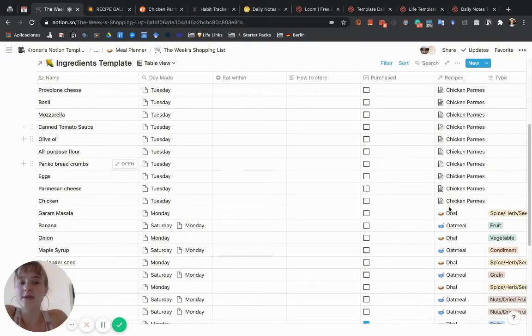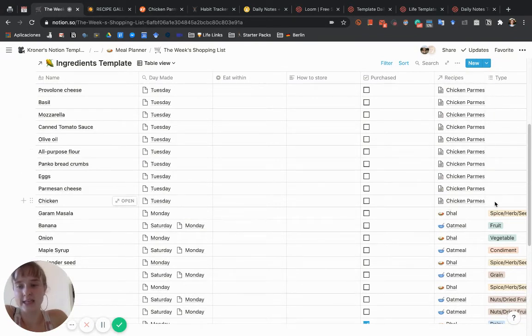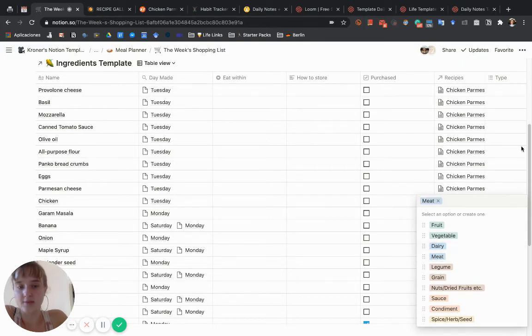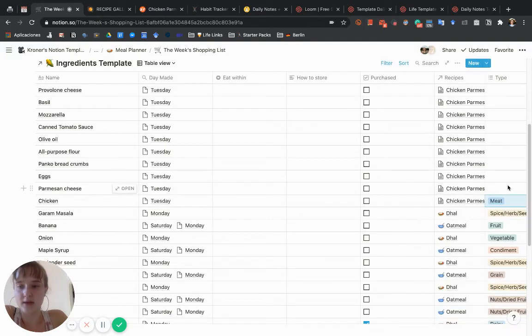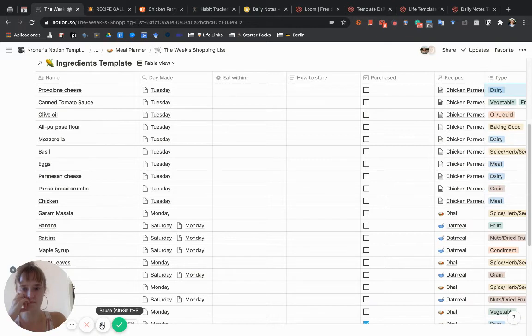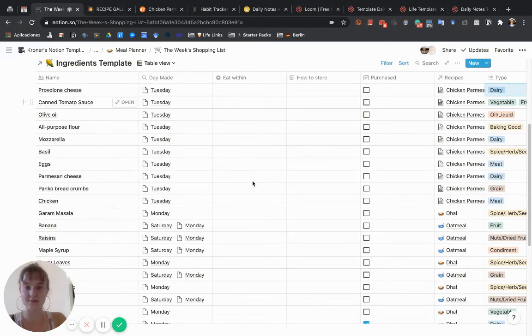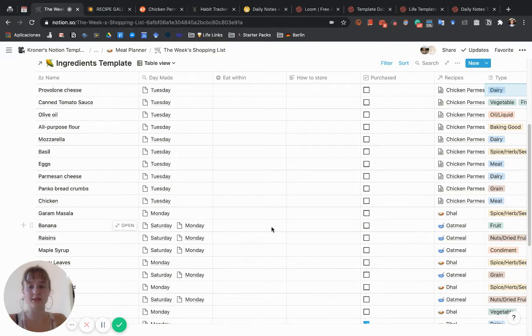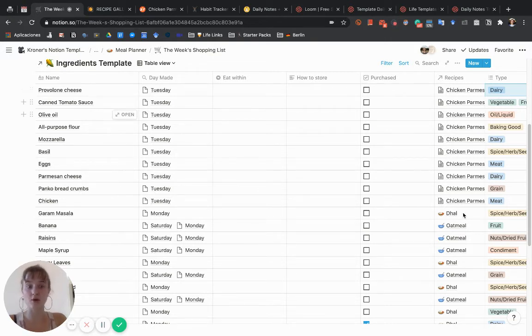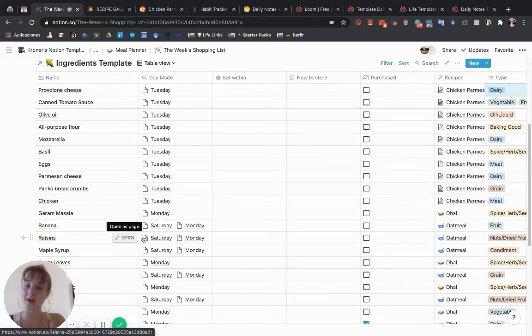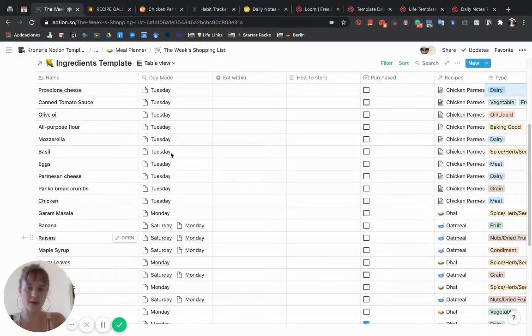It also shows you the recipes it's connected to, and you can fill in the type of ingredient that it is. I'm going to fill in these types right now. This just tells you if you want to make all those recipes this week, these are the things you have to buy—things you don't already have.